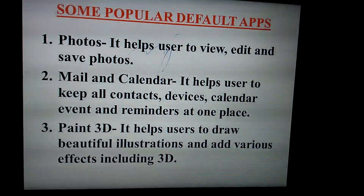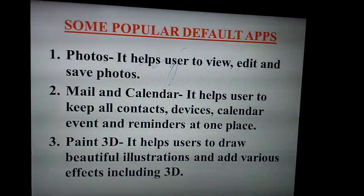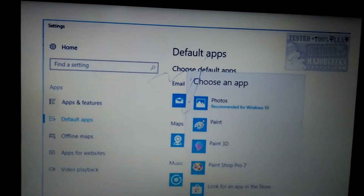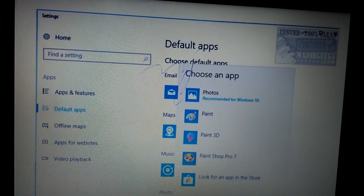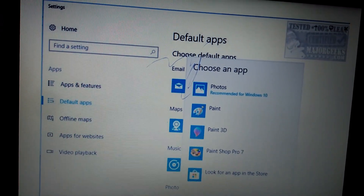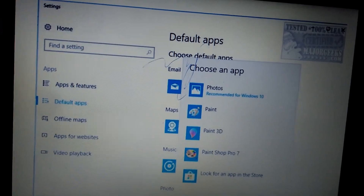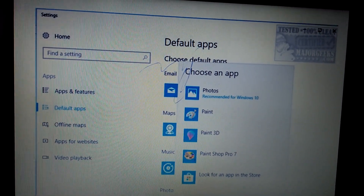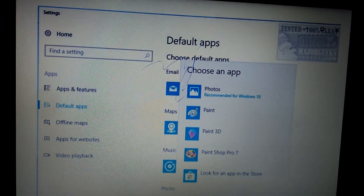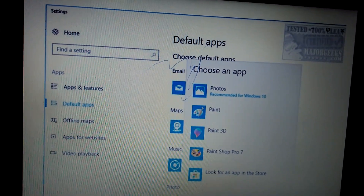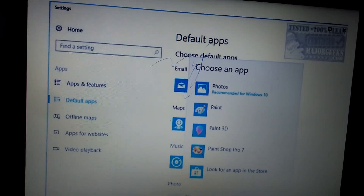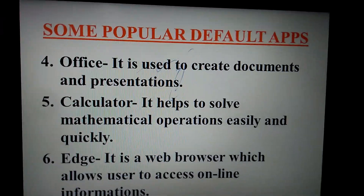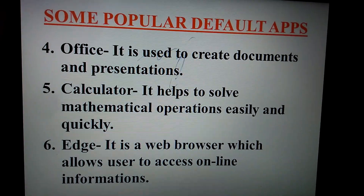Just you can see here, children — in Settings, the Default Apps option is present. On the right side you see 'Choose an app' is written. Photos is there, Paint is there, Paint 3D is there, Paint Shop Pro is there. Any option you need, just click on it and you can use it according to your need.